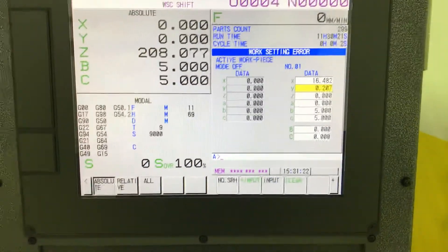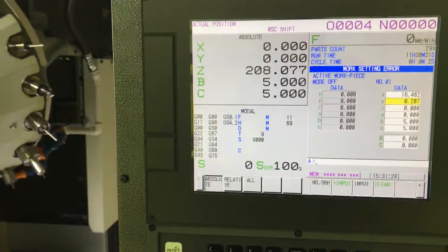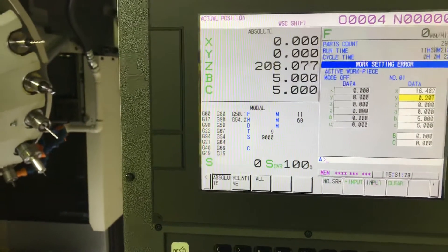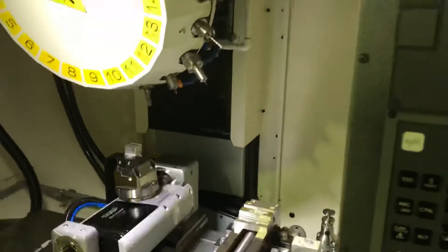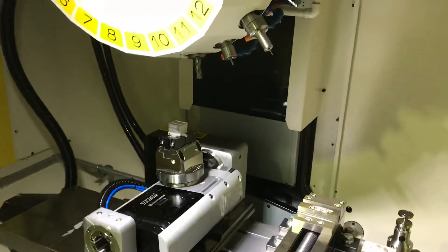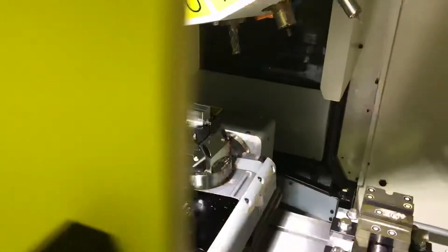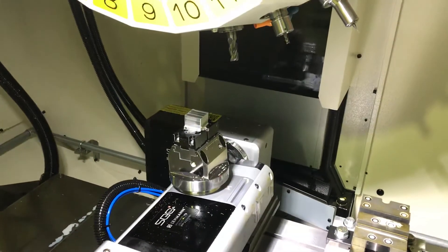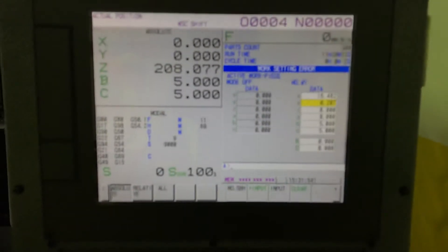Basically the B axis tilts around X and the C axis rotates around the Z axis. I'm going to show you what this program is doing. We send the rotary axis to the reference, then we go with the tilt value and call the cooling center. Thanks for watching.